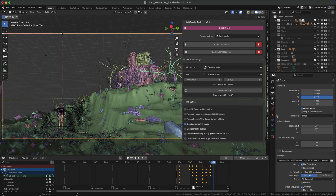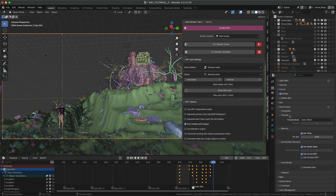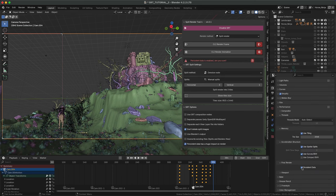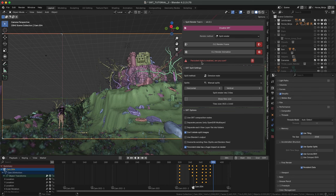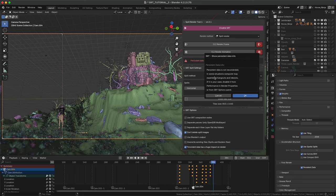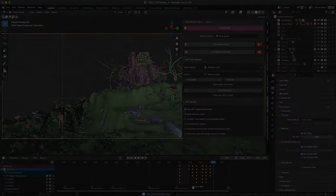By default, SRT will skip already rendered tiles, but you can overwrite them if you want. Persistent data Blender setting is just a shortcut. If system or Blender hangs up, disable it.